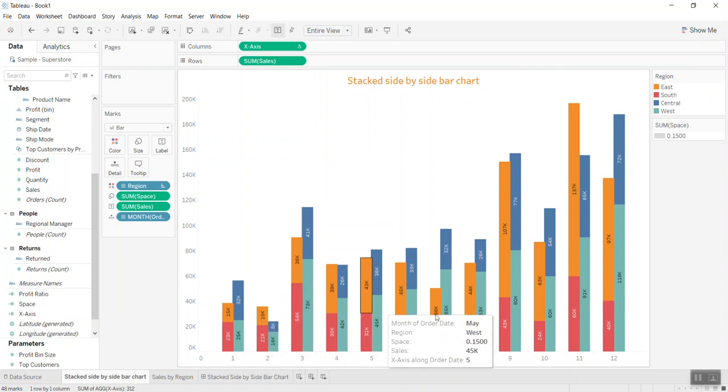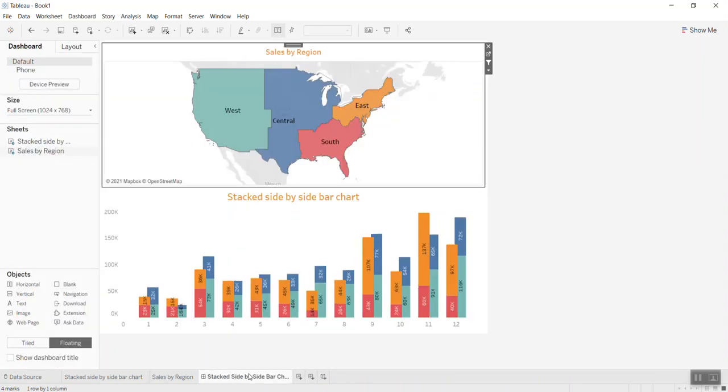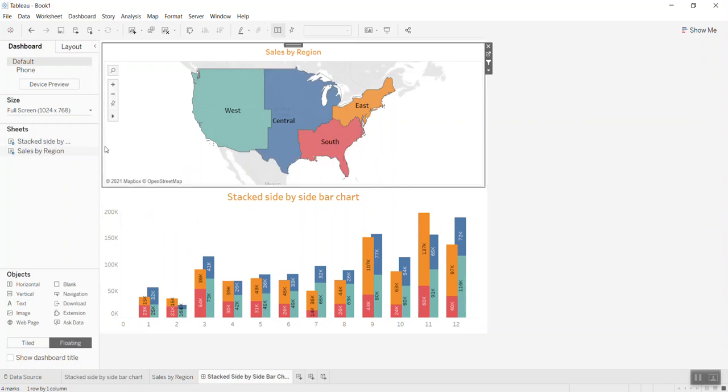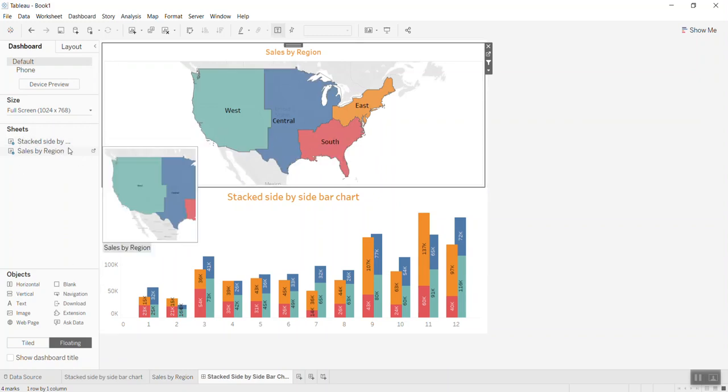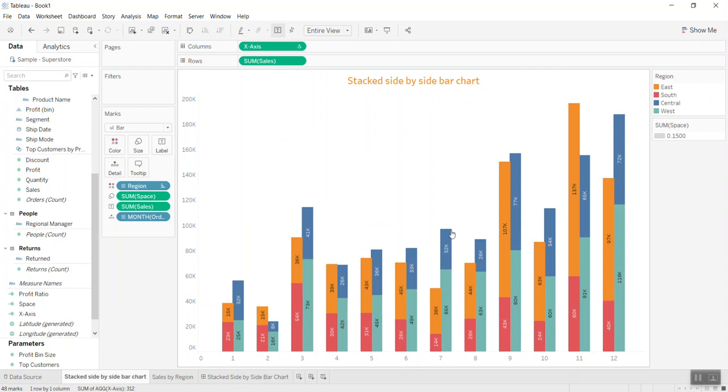The last thing is you can bring those two worksheets into the dashboard, and you can do what I showed you from the beginning.